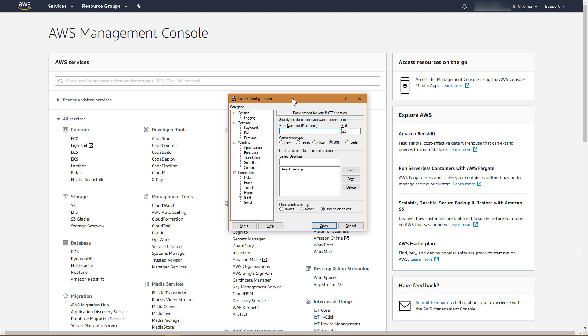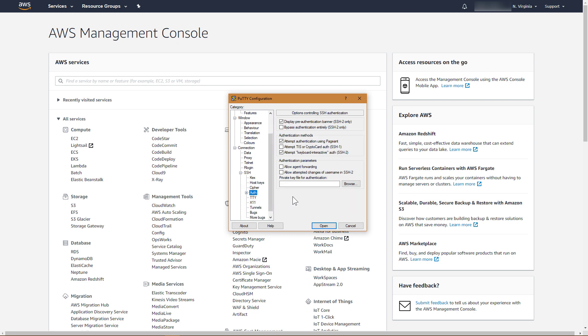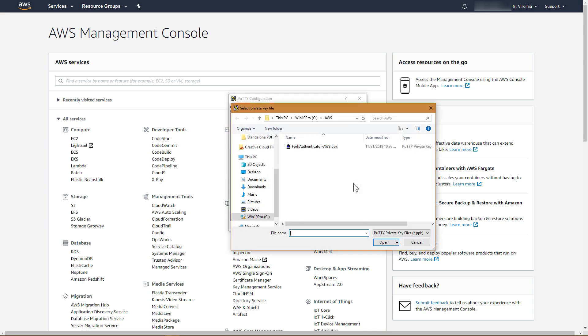Open PuTTY. Under Category, expand Connection, SSH, and then click Auth. Click Browse, and then locate and select the FortiAuthenticator key pair.